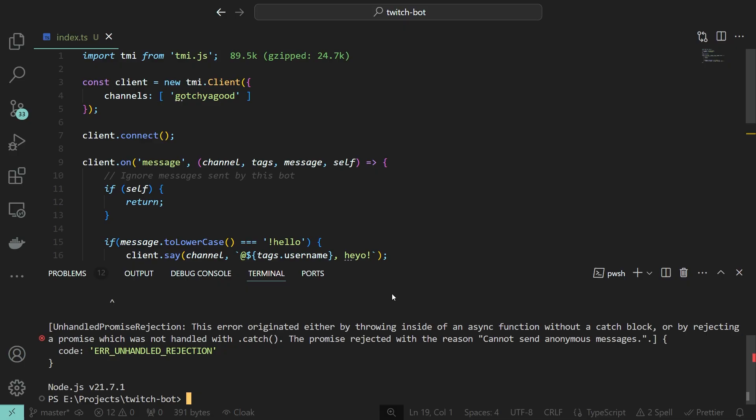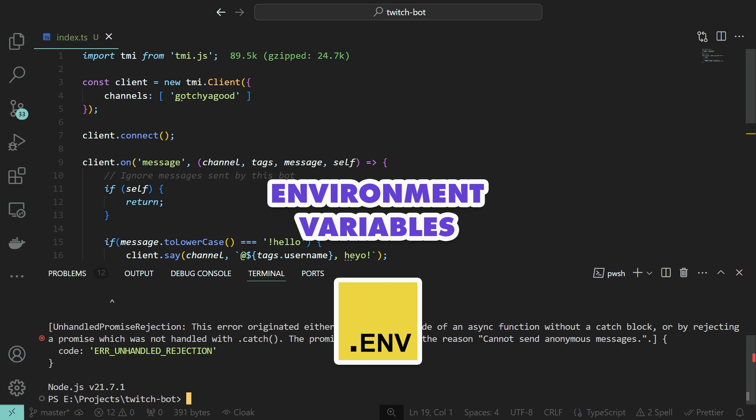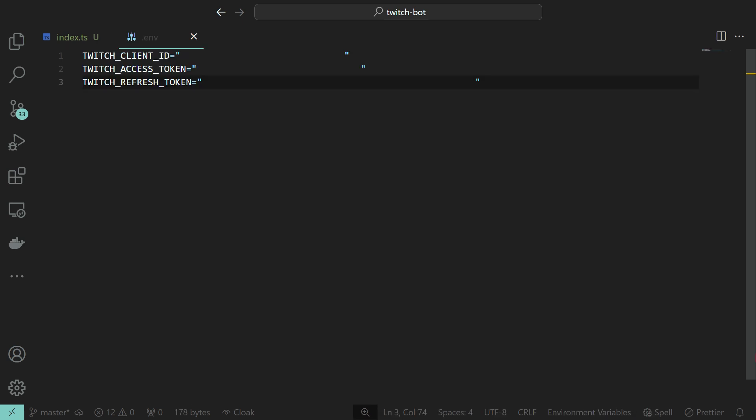Now, instead of hard-coding this in our bot, we will use environment variables, which are basically system or global variables. We can use the .env library to load our variables from an env file, or we could set them in your operating system and achieve the same thing. I'm going with the former for now. Save our tokens, and we are good to go.